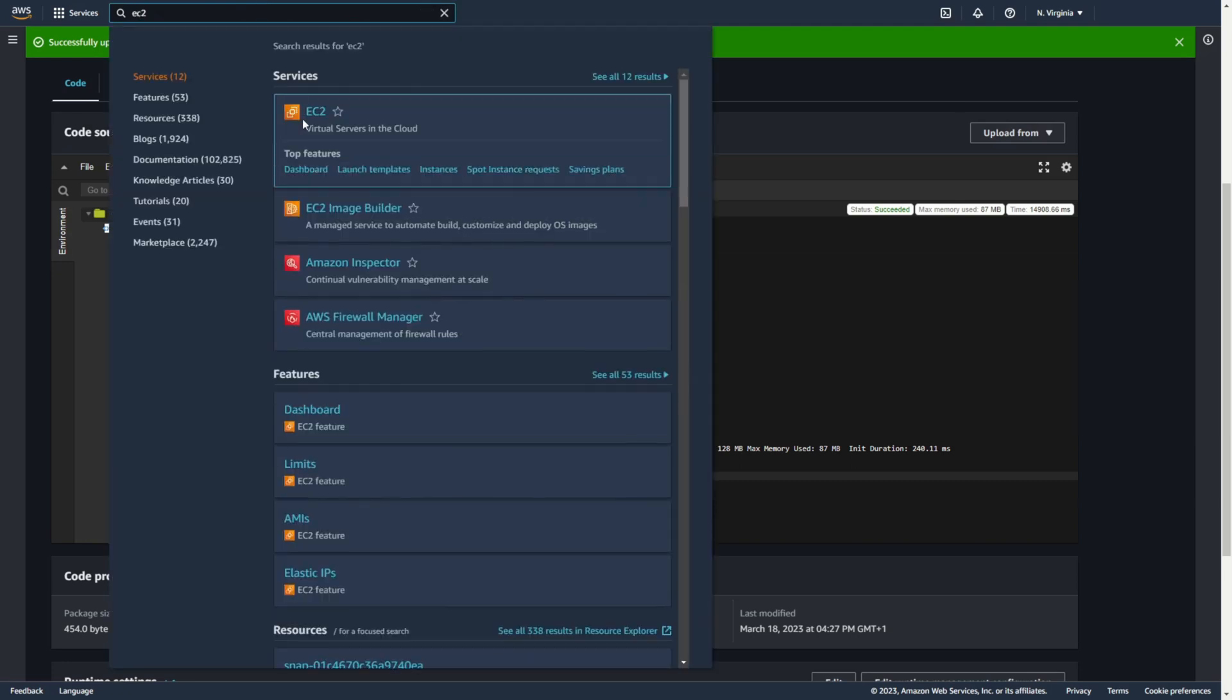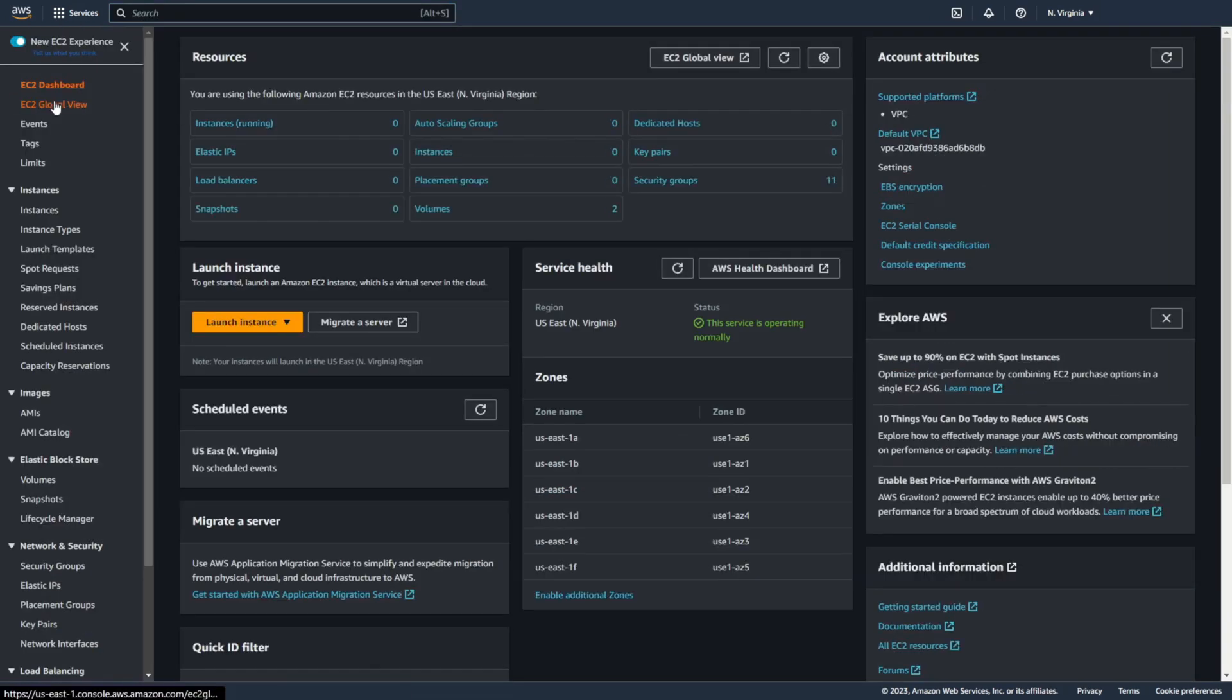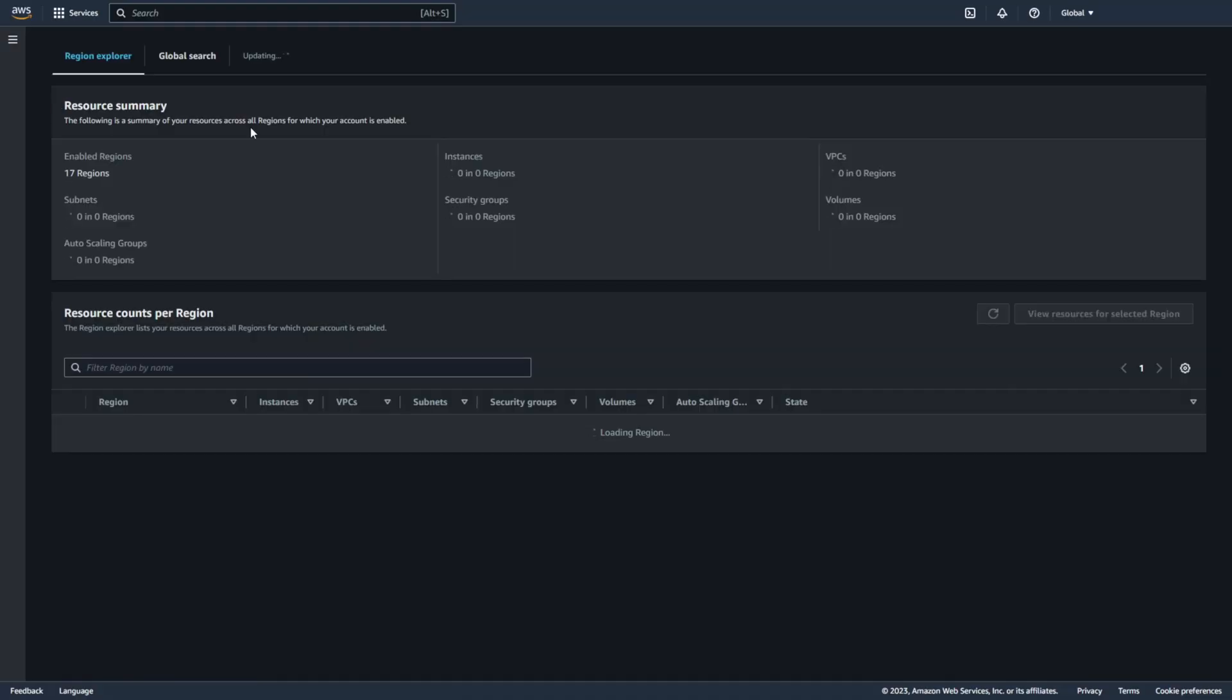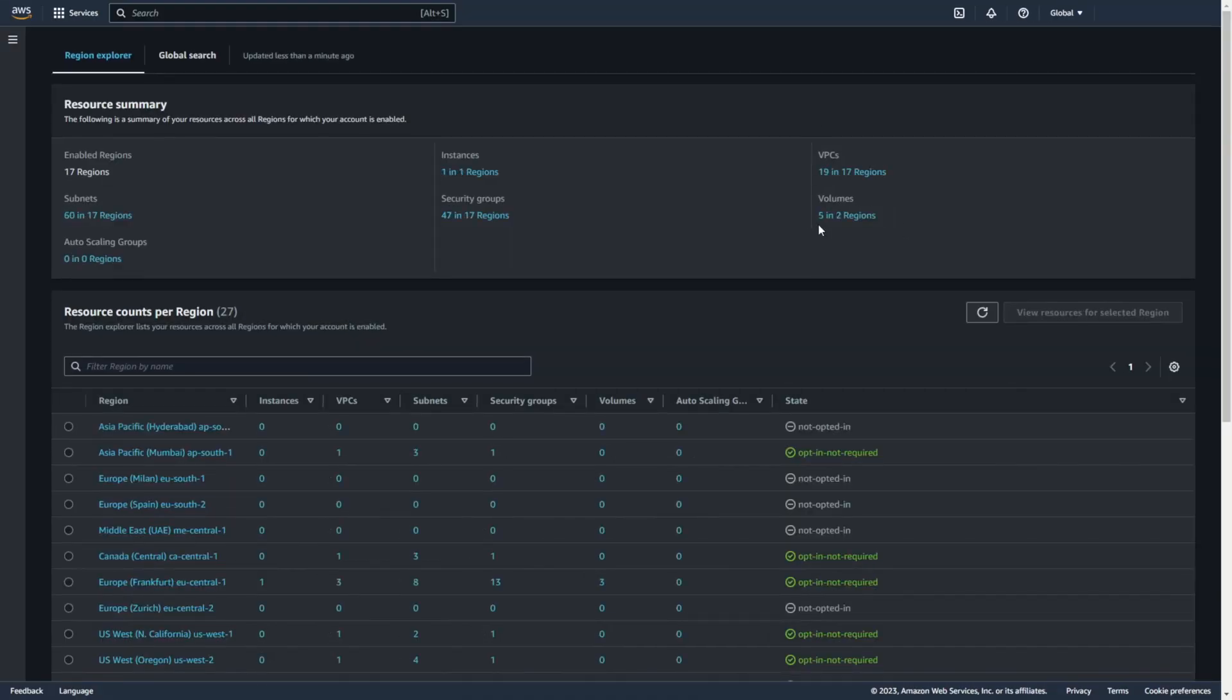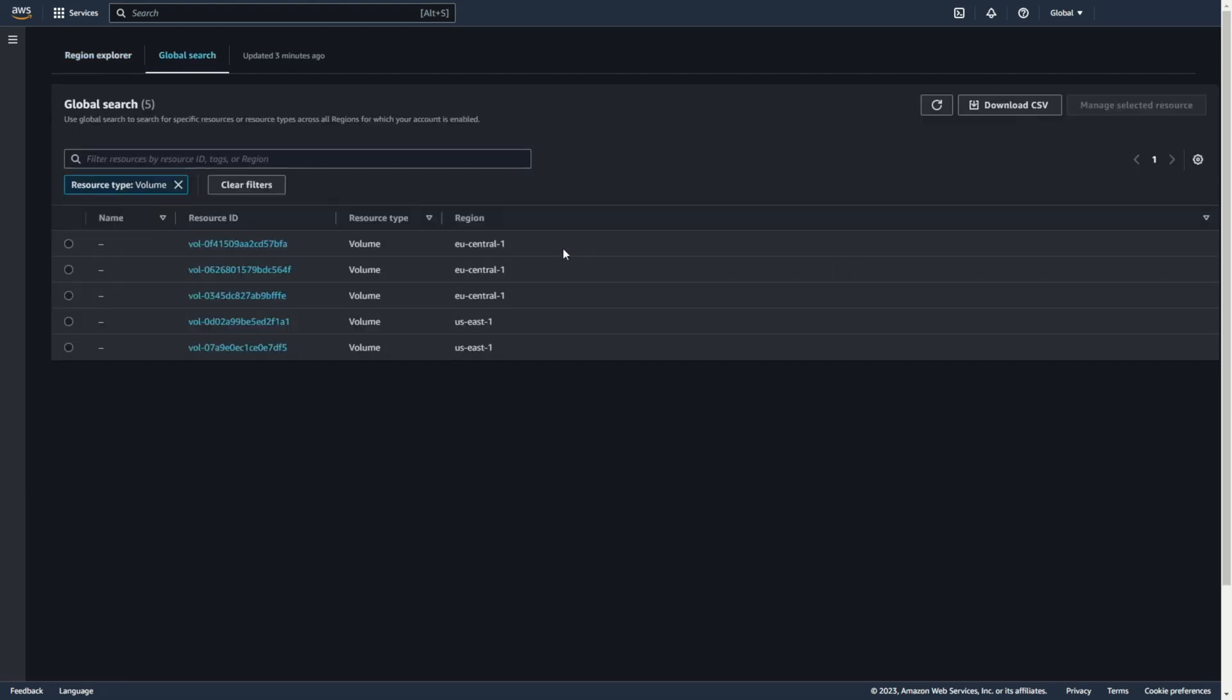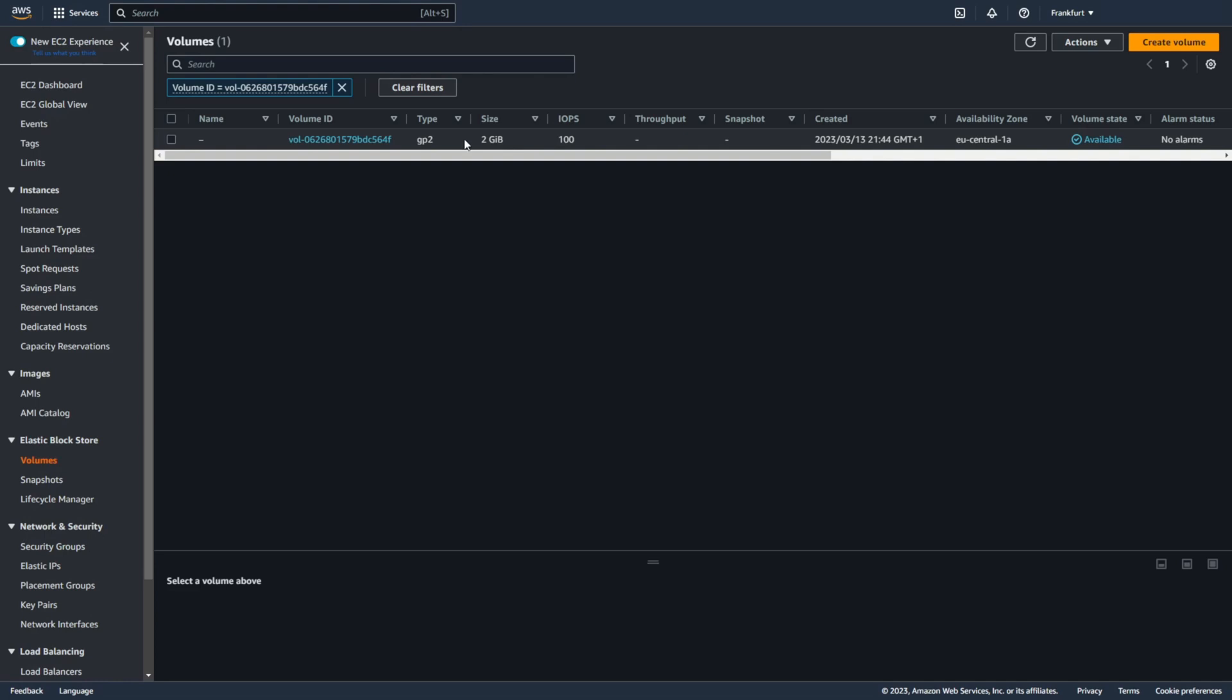Let's go to EC2. Global view. As you can see I really have 5 disks in 2 regions. And this is GP2.